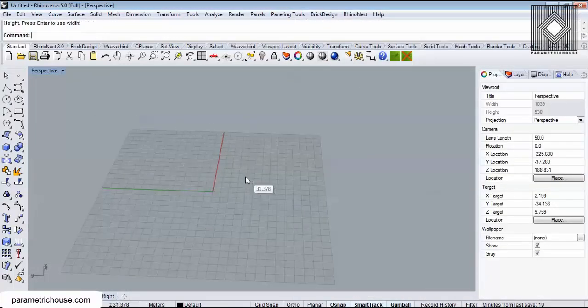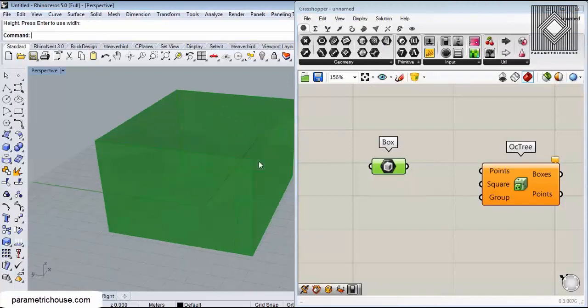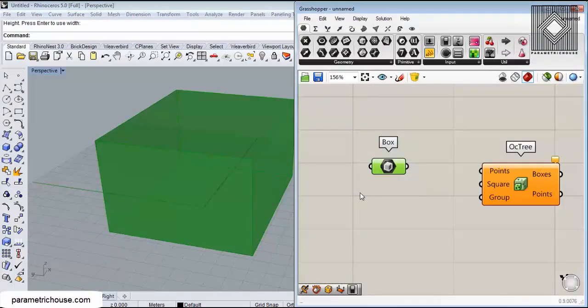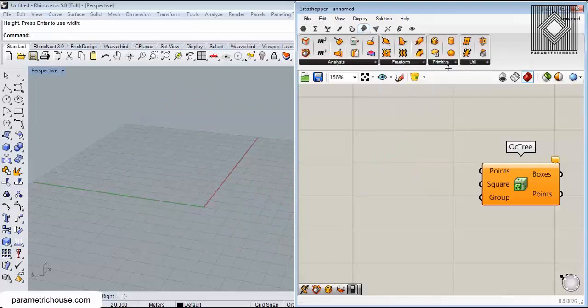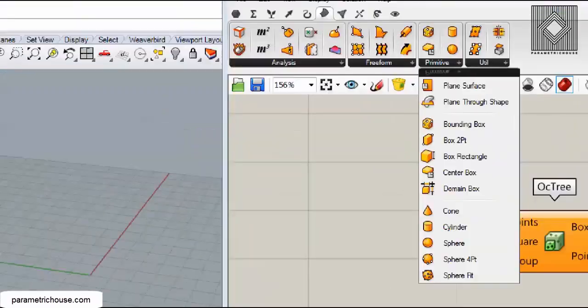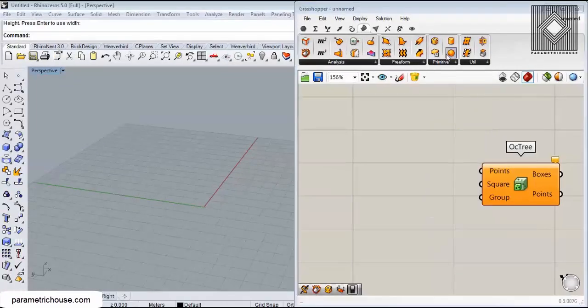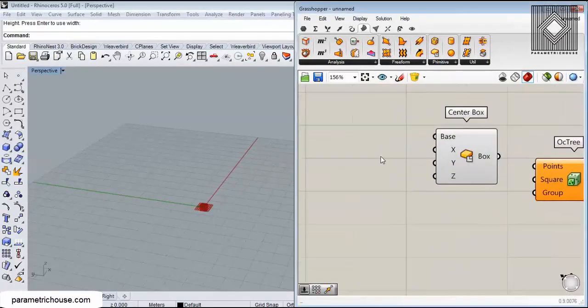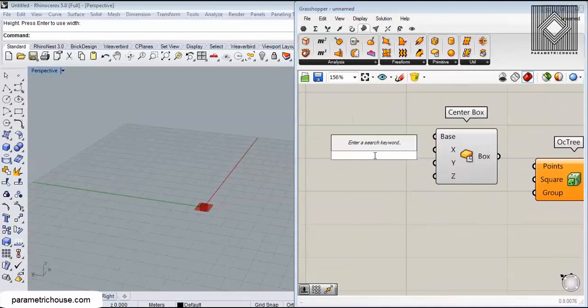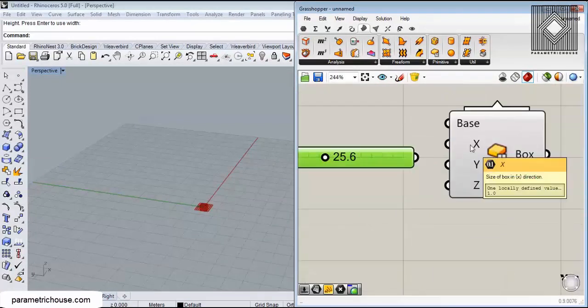You can make it more dynamic by producing a dynamic or parametric box. Go into Surface, into Primitives, and let's make a box - maybe a center box, doesn't matter. I'm going to give size for this.